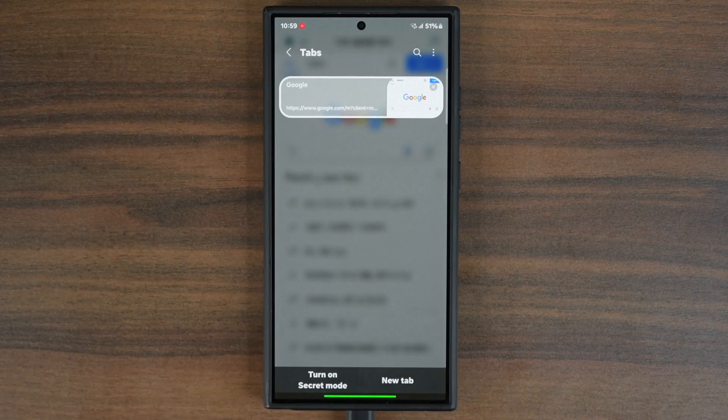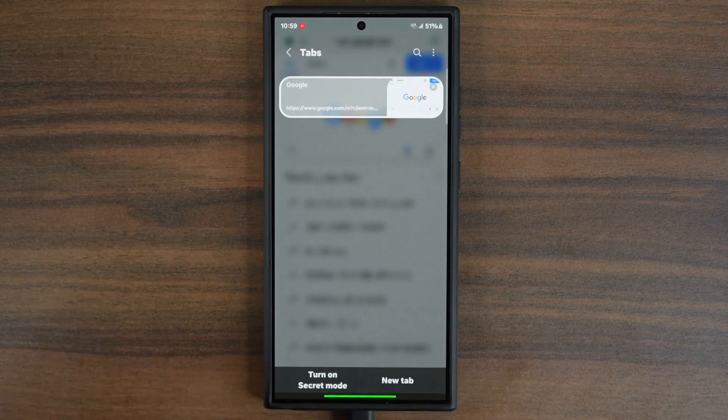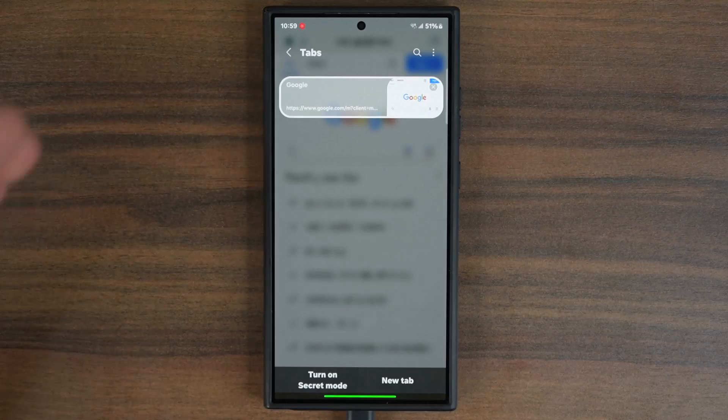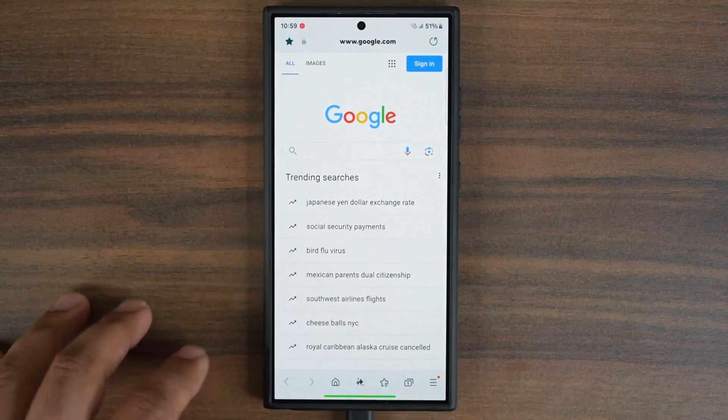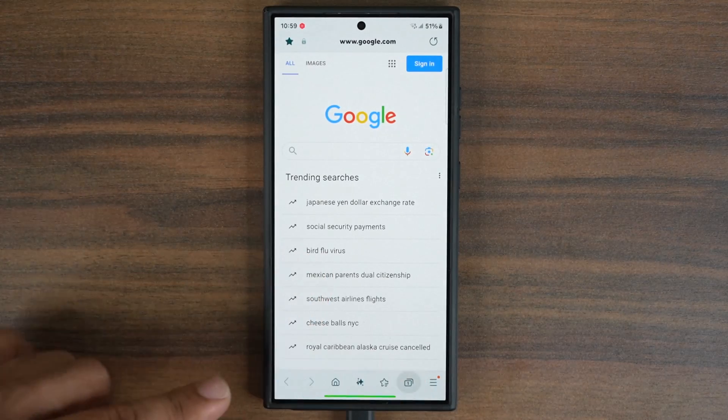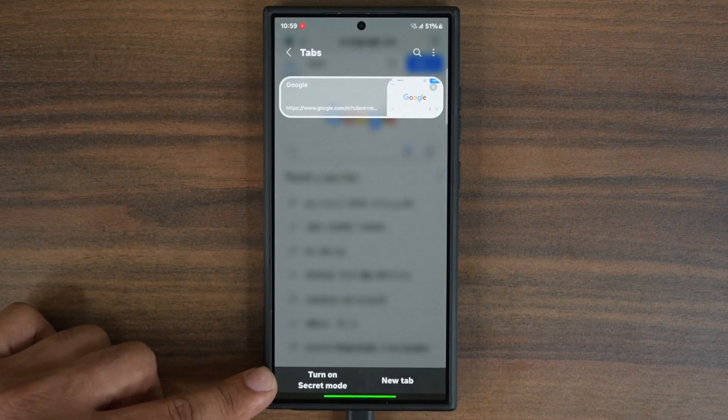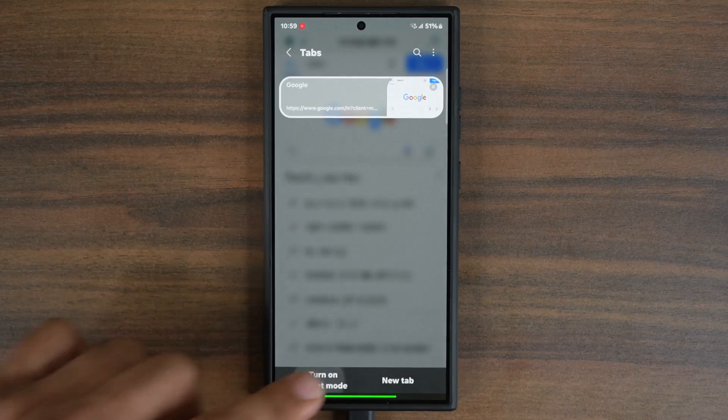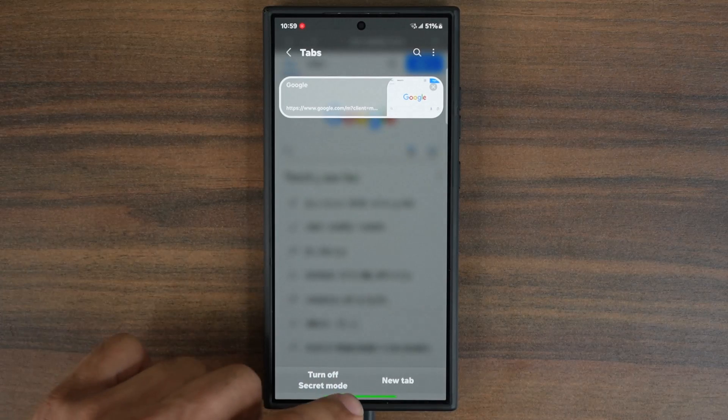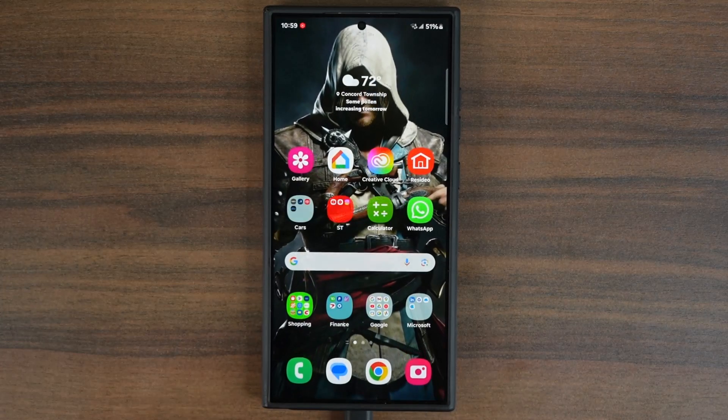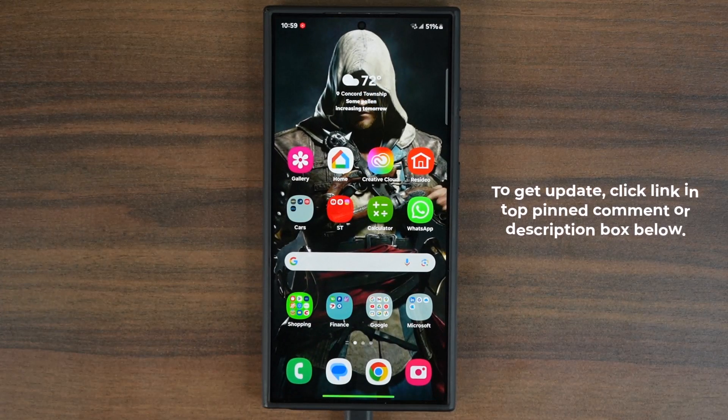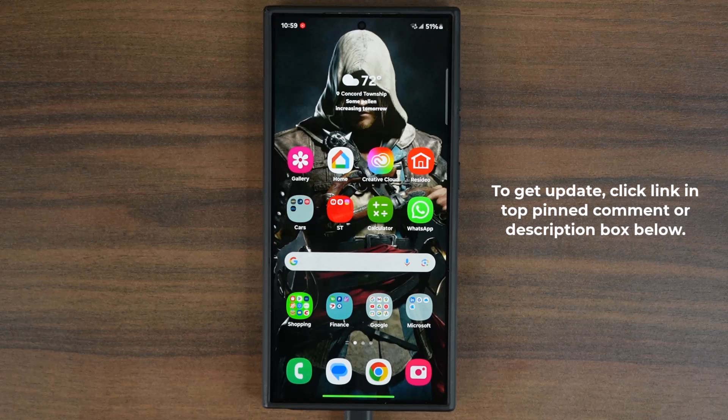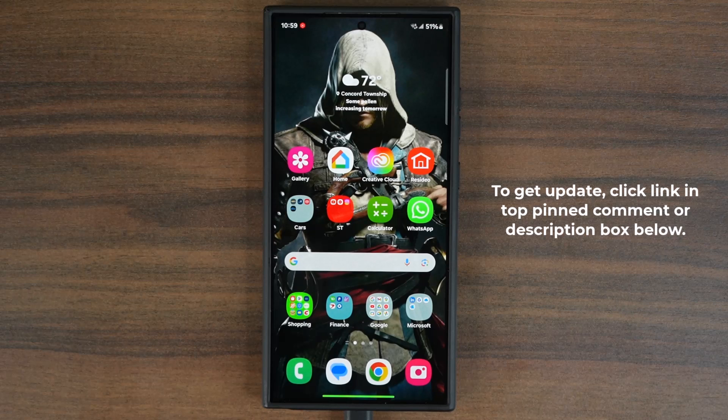Now let's talk about the update and what new feature it brings to the table. Remember this option right here, we have it enabled right now. To download the update, it's going to be a beta version of the Samsung Internet.